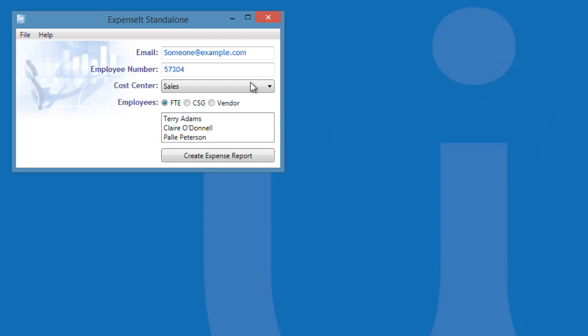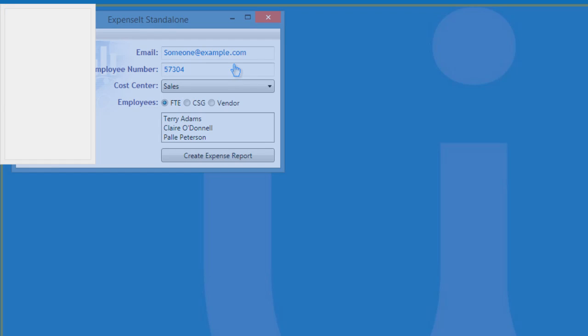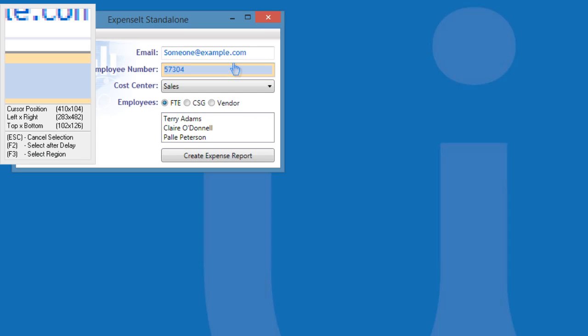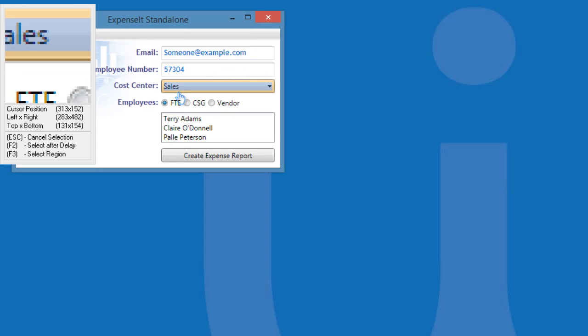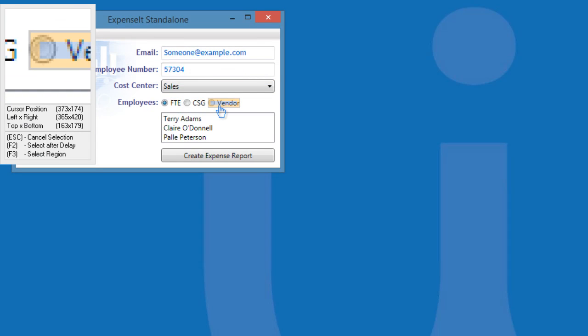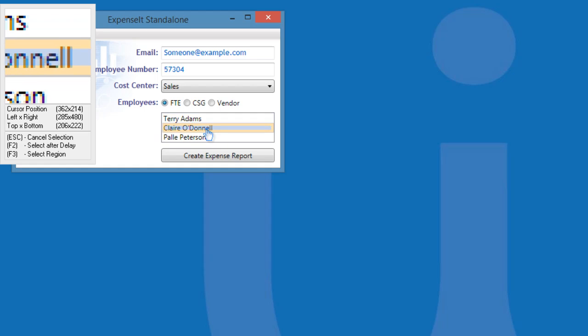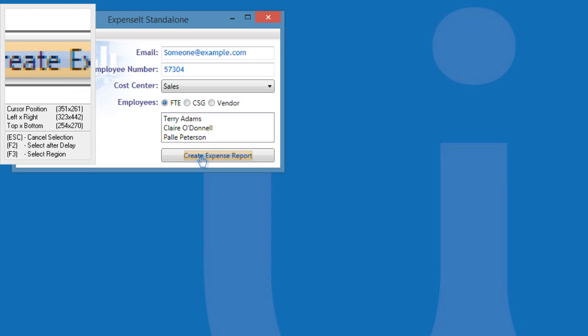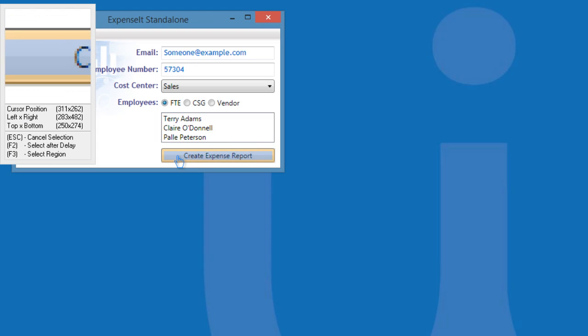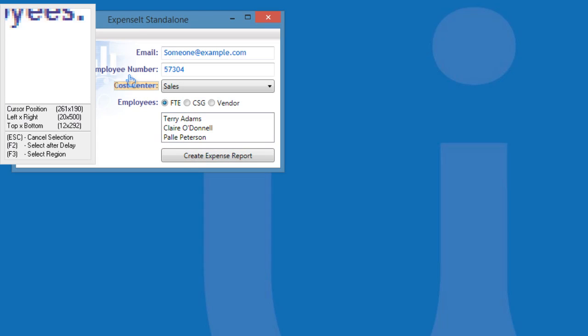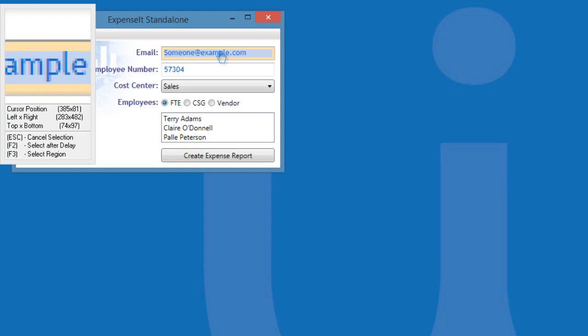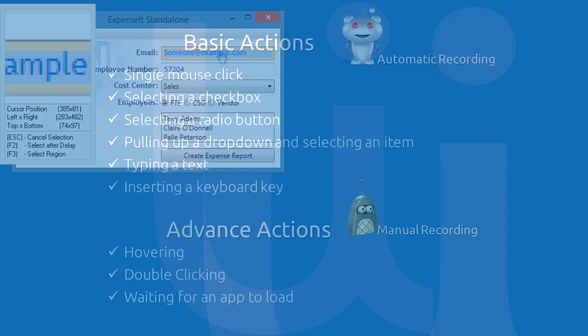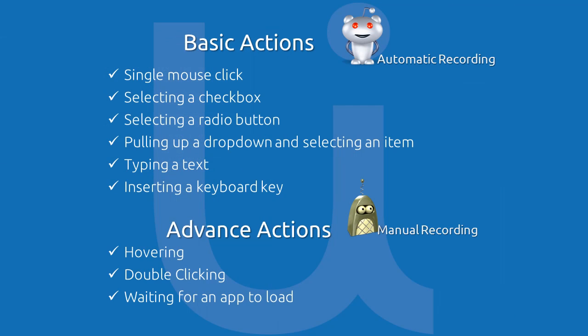As I move my mouse over to this application, it automatically detects each element in the application. Meaning, an activity can be performed on the element being highlighted. This makes it much more reliable for UiPath to perform the automation. It doesn't rely on screen coordinates or the position of the elements. So, it doesn't matter where the location of the app is.